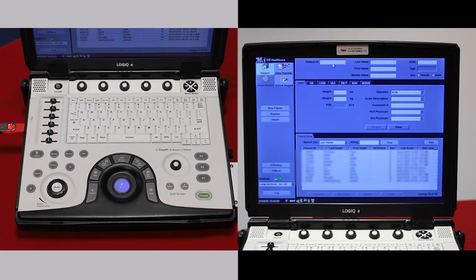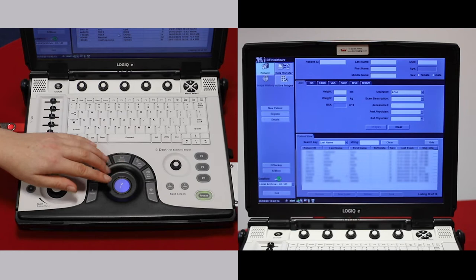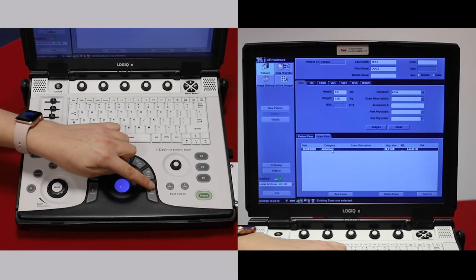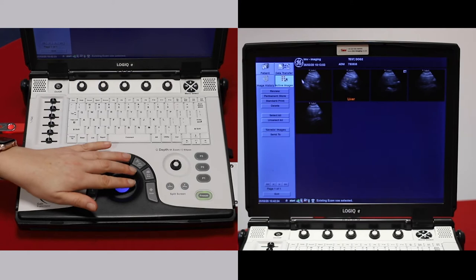To export images, find your patient as before and double-click with the Enter key. Again, either double-click with the Enter key or go to Active Images. Select the images you would like to export, or you can select all.